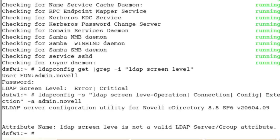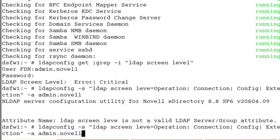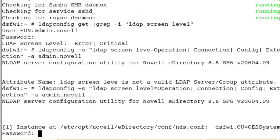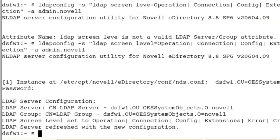It's already there. Oh, you know what? I missed the L. Very important to have your spelling in there right. There we go, screen level. Now as you can see, screen level is set to operation, connection, config. Everything is set right there.